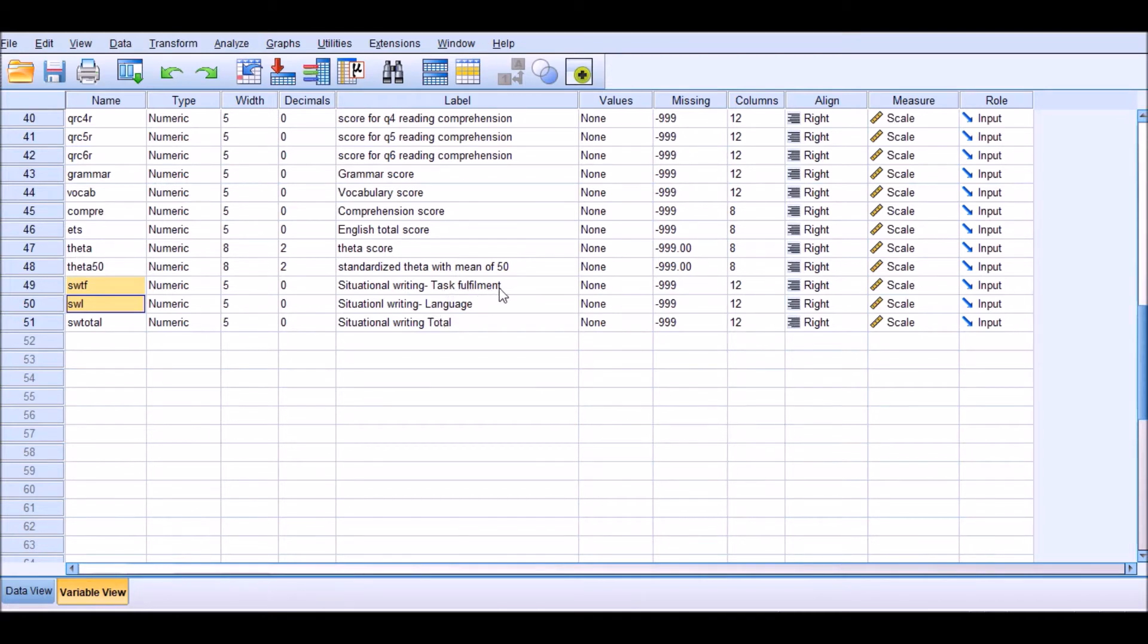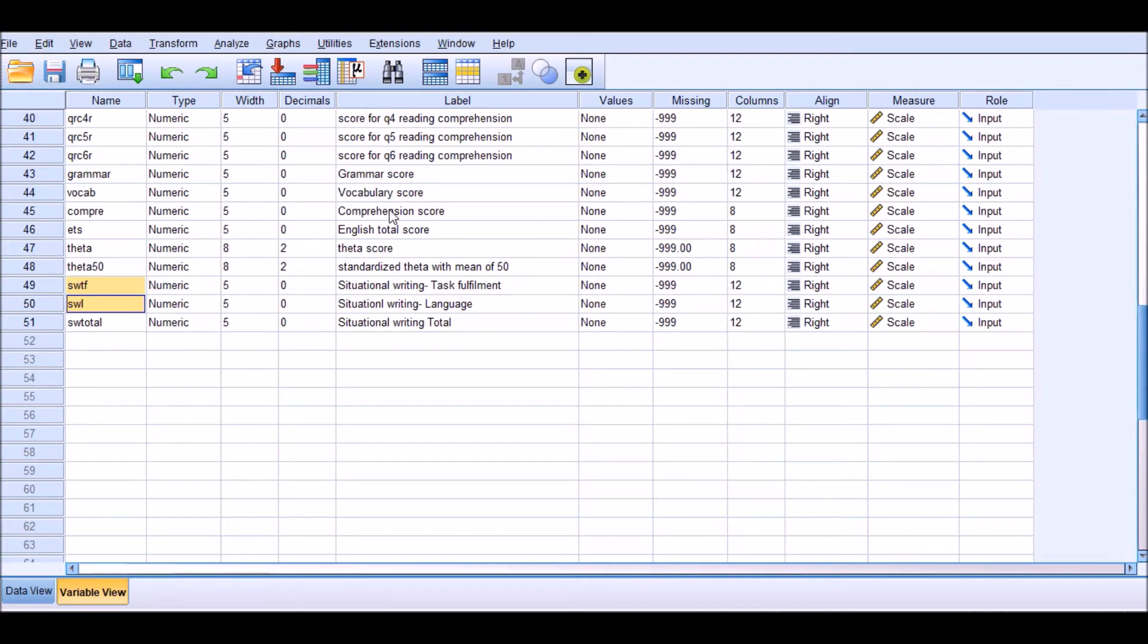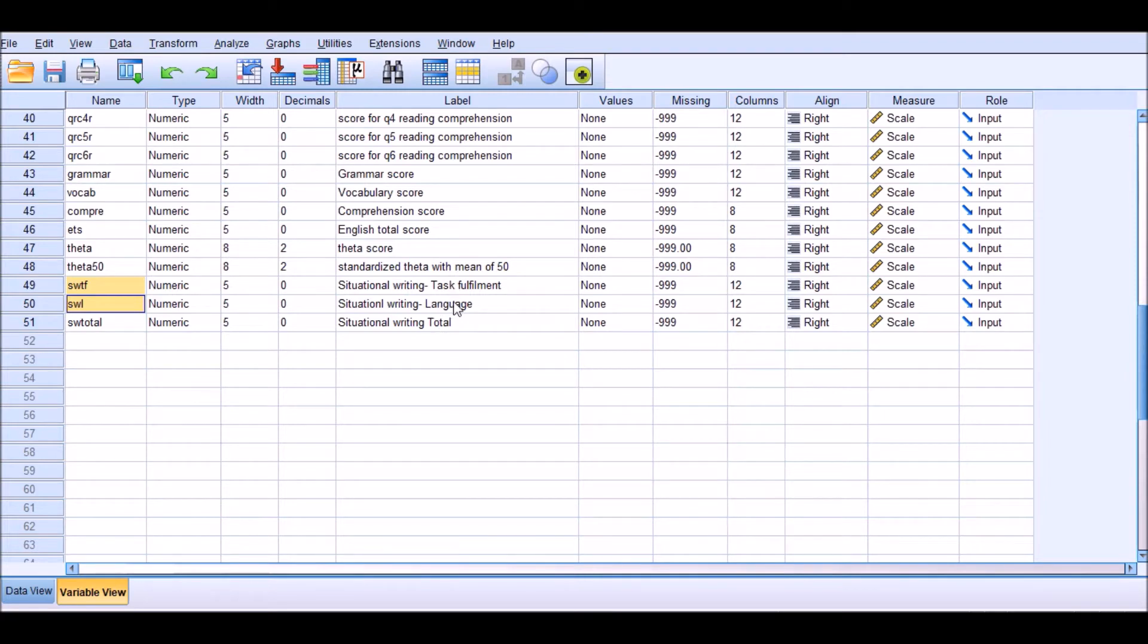It's a writing assessment test which is scored using two categories: task fulfillment and language. In addition to that, I have another variable here which is comprehension score. My theoretical framework tells me that this comprehension level of students can affect their writing performance, and as a result, if these two scores on the writing test have any correlations, it could be affected by their comprehension score.